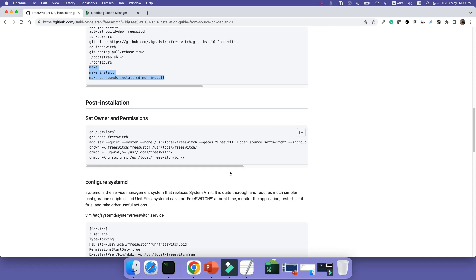And the next step is actually post-installation that I will record in the next video. And then we will see after the installation what needs to be done to set permissions, configure systemd, and the other options that we need to run FreeSWITCH. Thank you for watching. I will see you in the next video on how to do the post-installation for FreeSWITCH installation. Thank you.